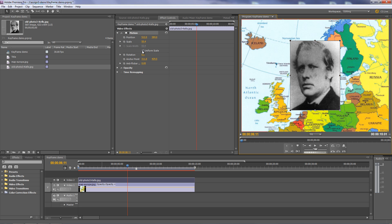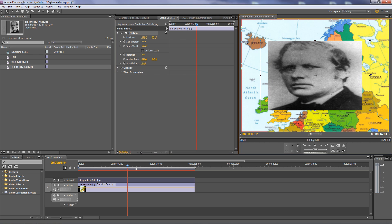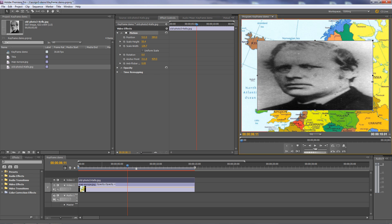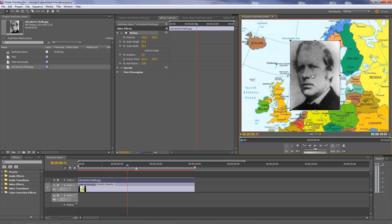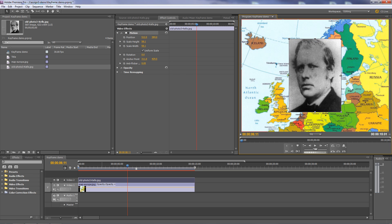If I were to uncheck uniform scale, it would no longer say scale — it would say scale height and scale width. If I were to change just the width, that would distort the image, and we don't want that, particularly with portraits. So I'll undo that and switch back on uniform scale.